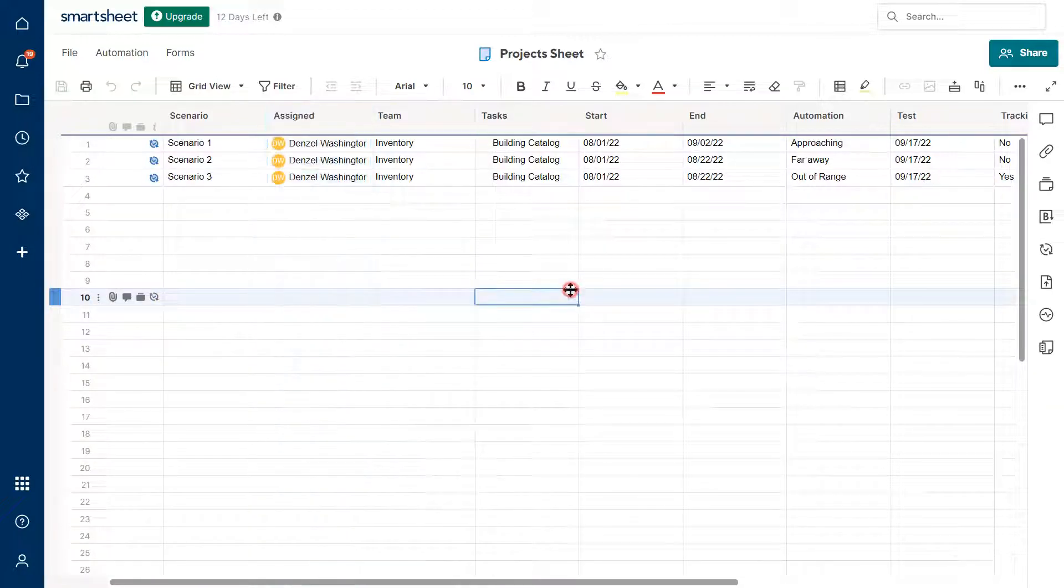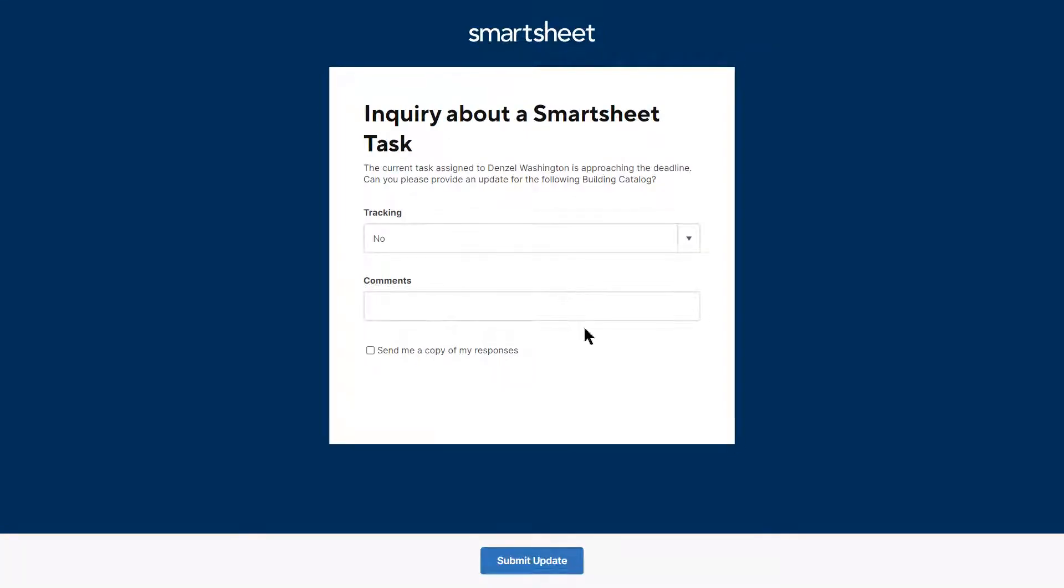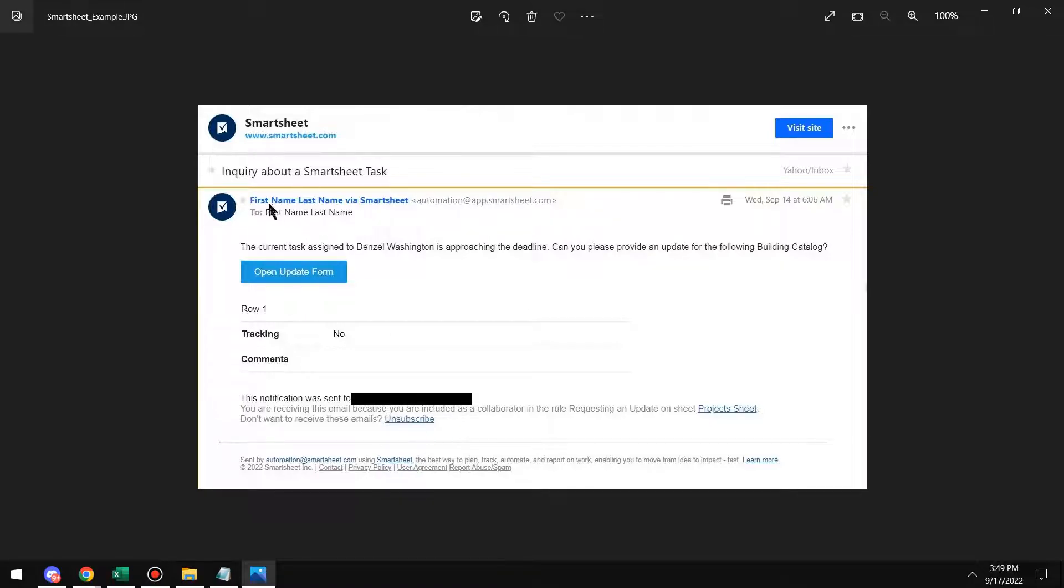Now I'm going to show you what that looks like. So they'll get an email and let me pull up the email real quick. And the email looks like this. I blanked out the email for the sender.